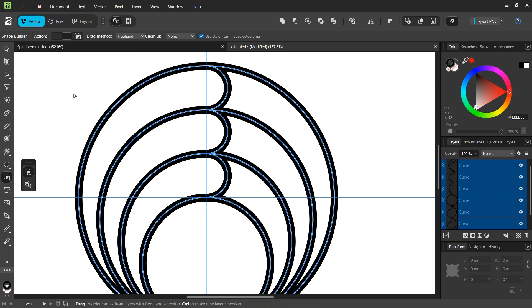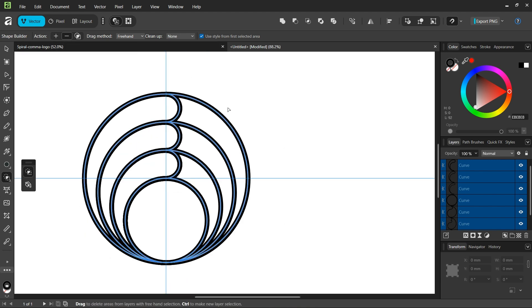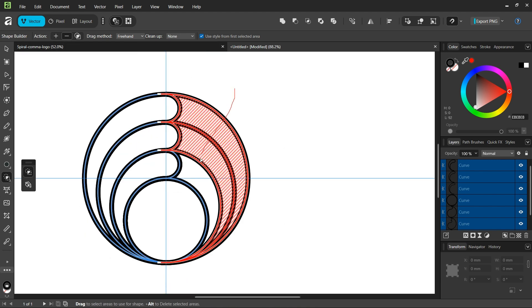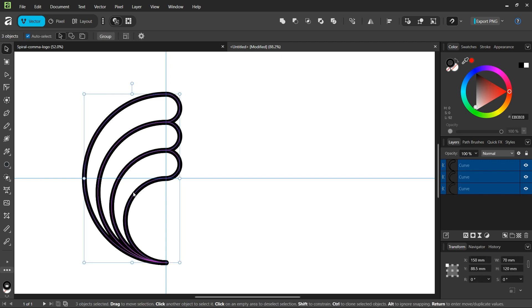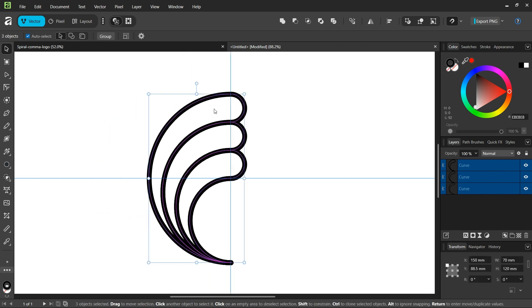And then we switch to minus and we remove everything else. So now we have created our three commas.